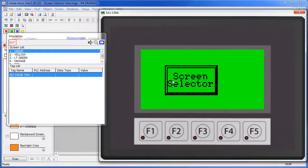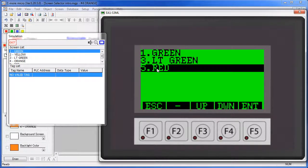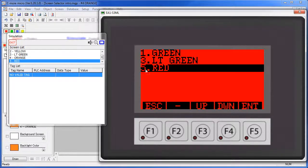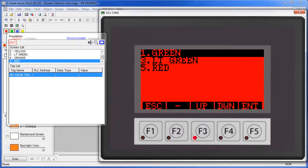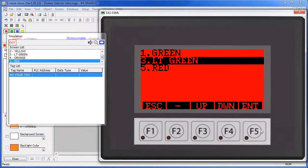Now we have one of these on each screen so we can move around a simple project. If we click on our screen selector object, sure enough up comes our menu with just the three choices – we can pick whichever screen you want to go to and head straight there. Note that you can also use the function keys. We can scroll up using F3, down with F4, and select a screen with F5.